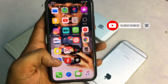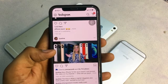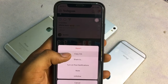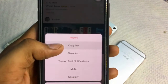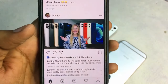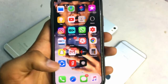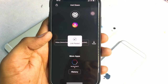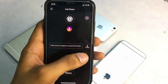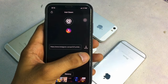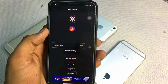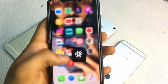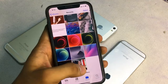Now go to Instagram and find the photo you want to download. Click on the three dots, then select the second option — 'Copy Link'. After copying the link, go to the Inst Down app. The link will be automatically pasted. You'll see a small arrow on the right-hand side of the link — click on it and the photo or video or story will be downloaded.